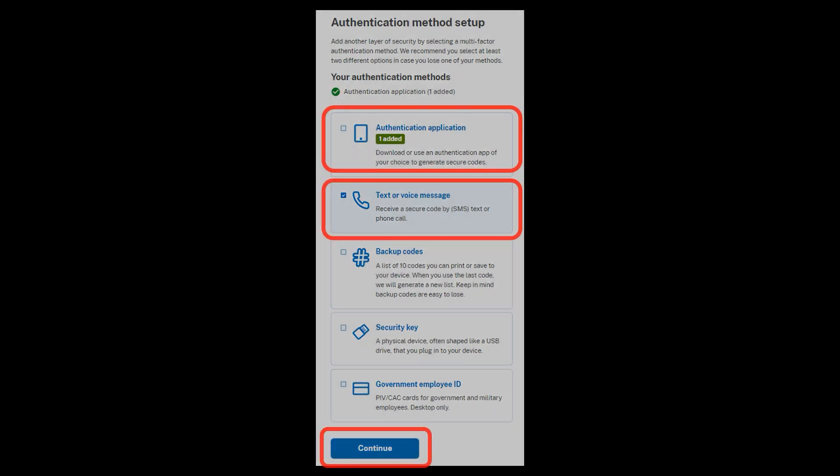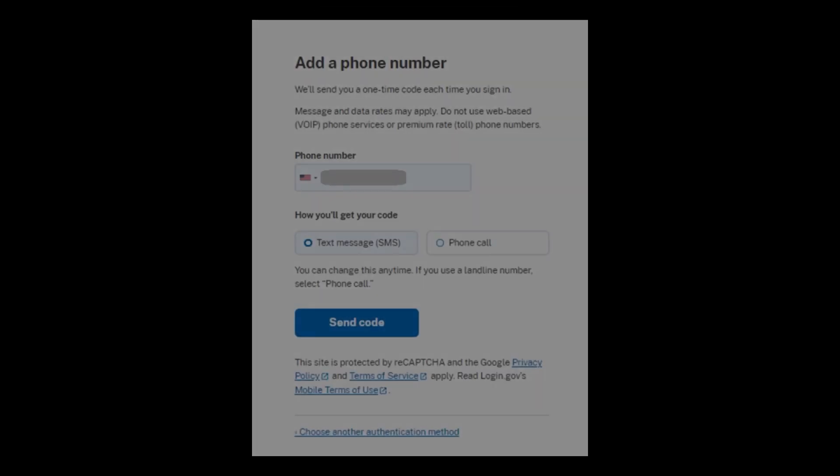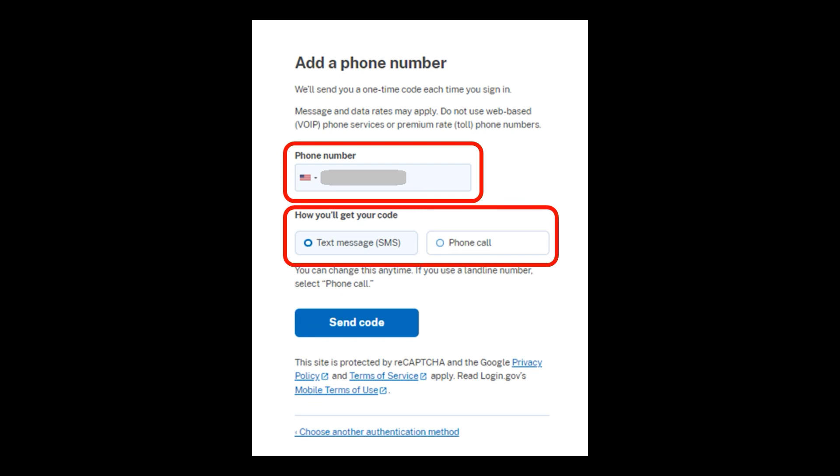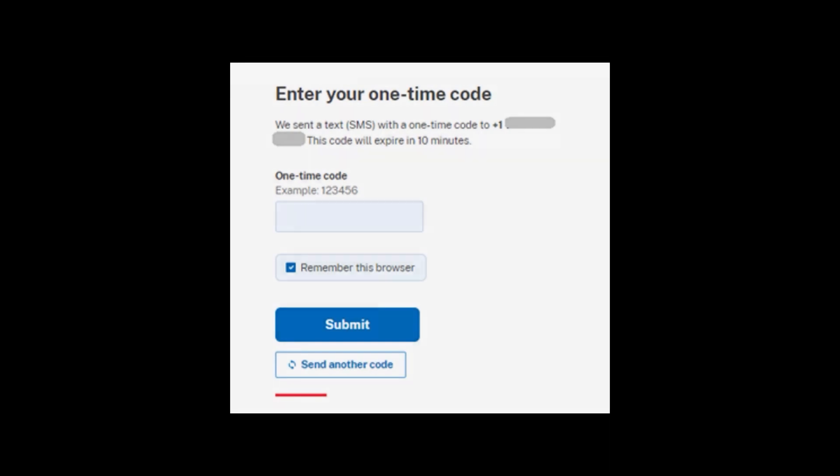Now here it wants your phone number. So enter your phone number and select, do you want to get a phone call or do you want a text message? I like having the text message because the message is actually saved until I delete it on my phone. So I have it right there and I can read it when I'm ready. If you're going to use that landline here, you're going to have to select phone call. So make a note of the number that they give you. But again, your choice there and just click on send code. That code is going to be sent to your phone. Enter the code that they give you right there. Click that box where it says remember this browser and click on submit.